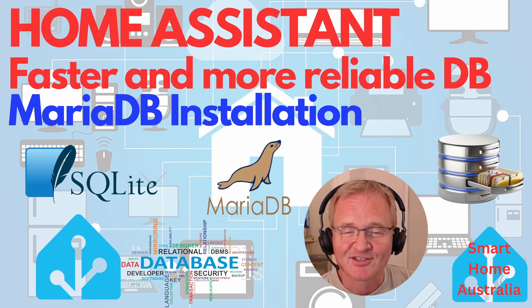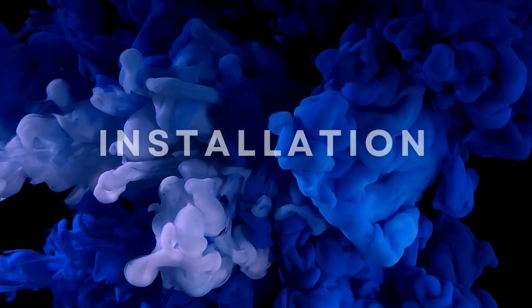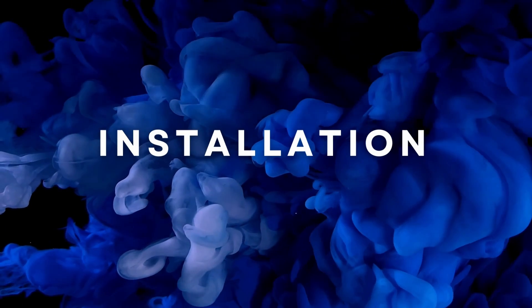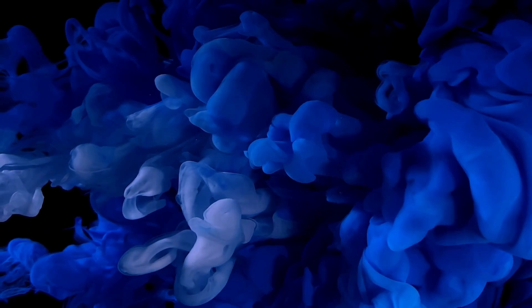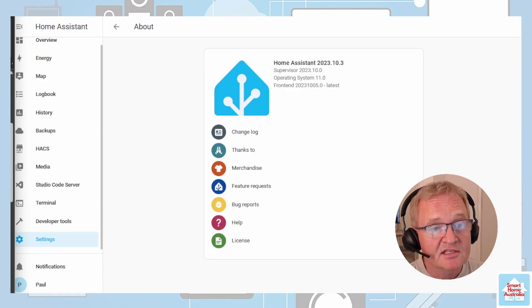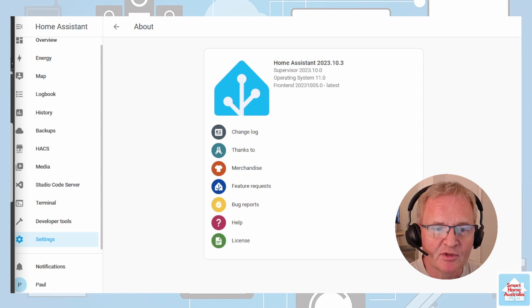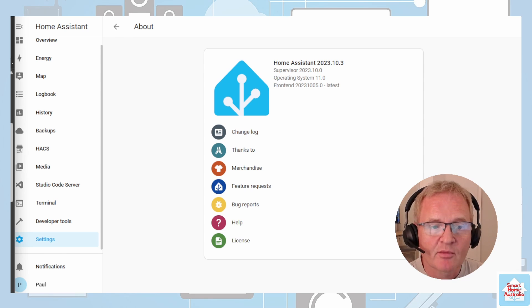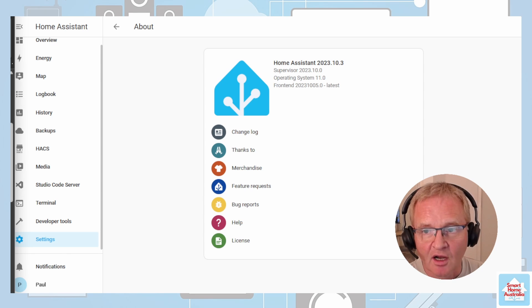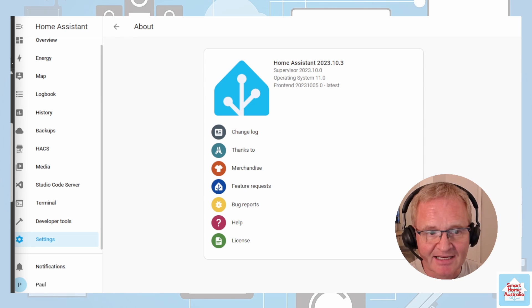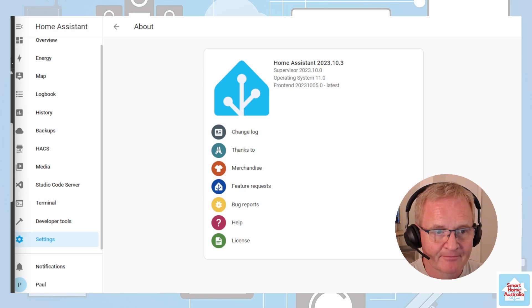So let's dive in. The installation process is pretty simple and we'll step you through it. At the time of recording I'm running Home Assistant 2023.10.3.